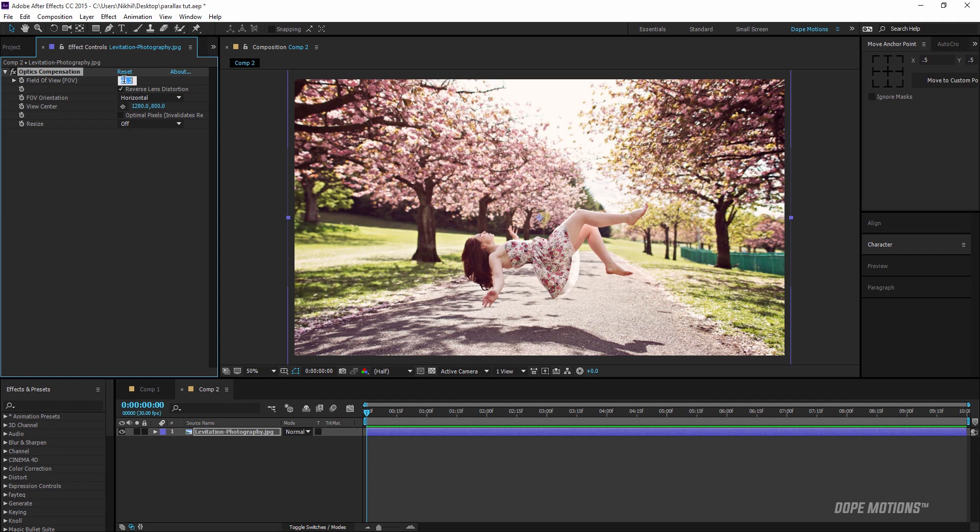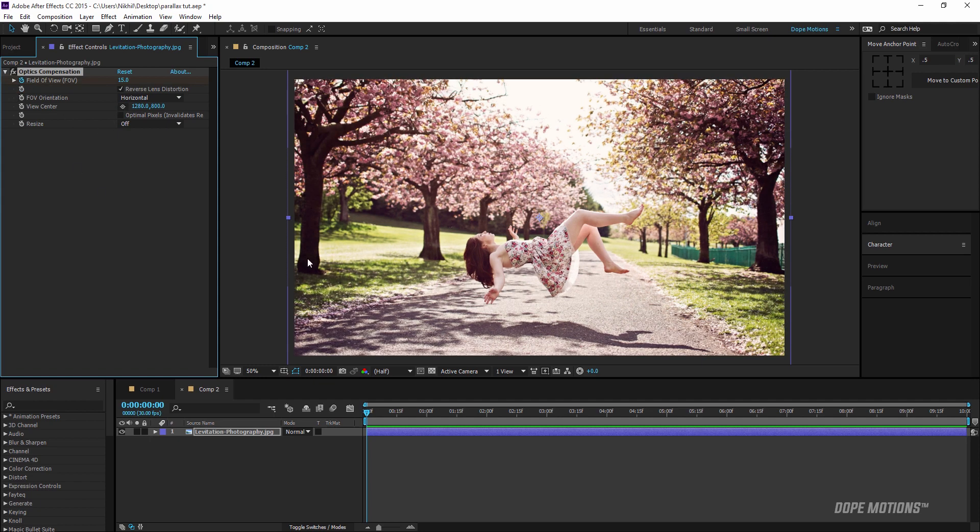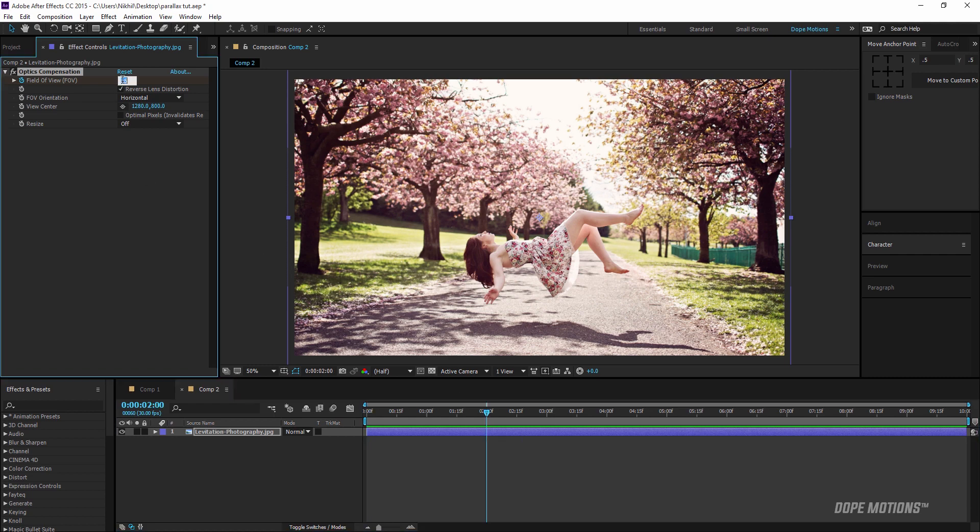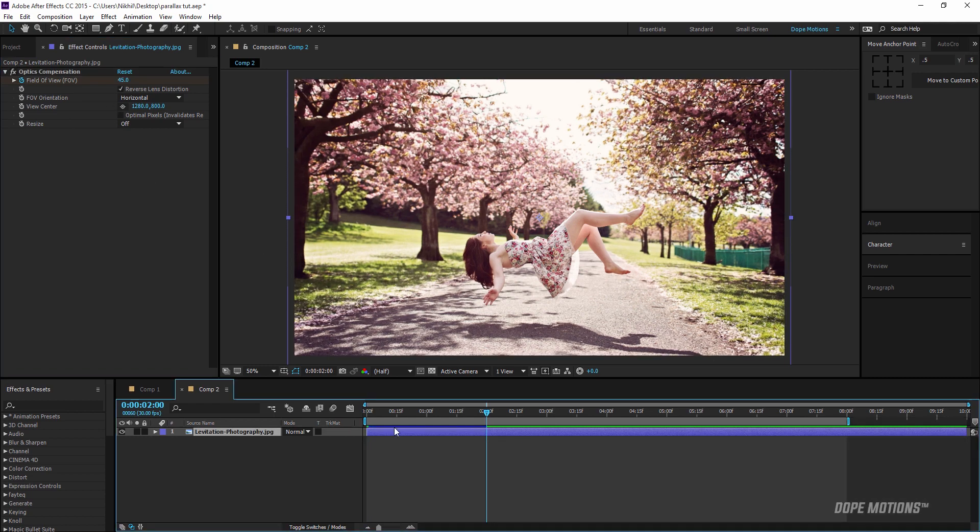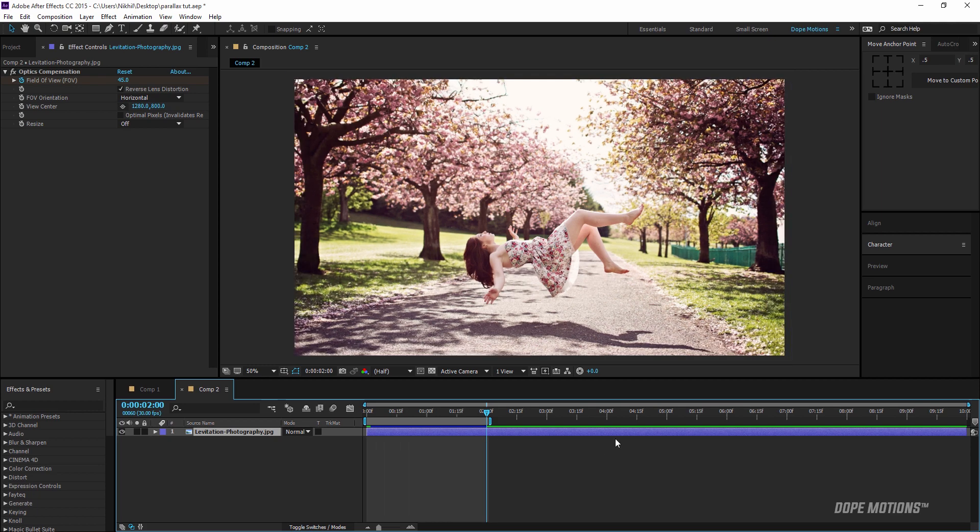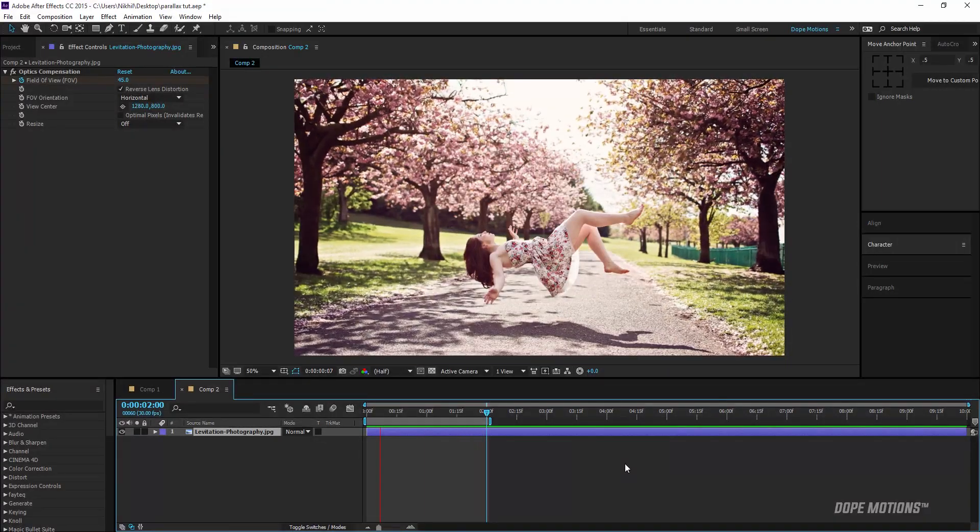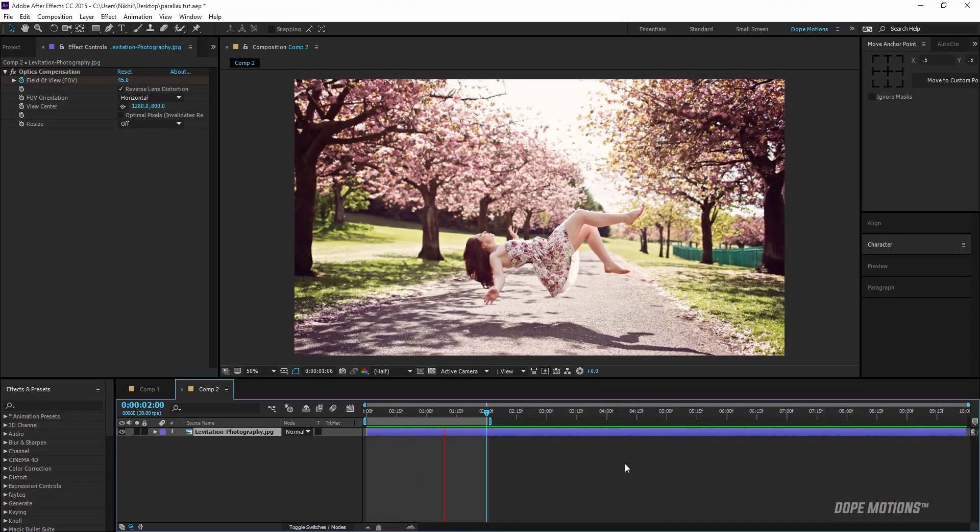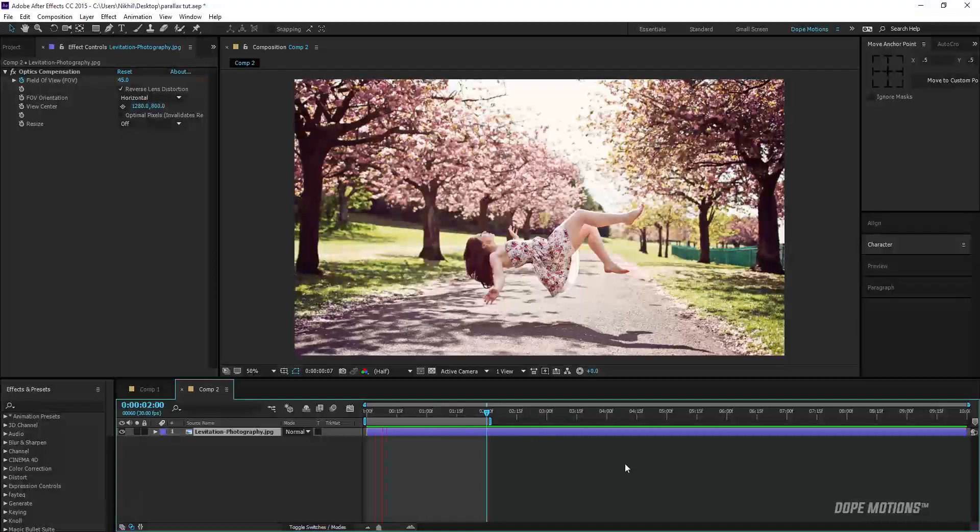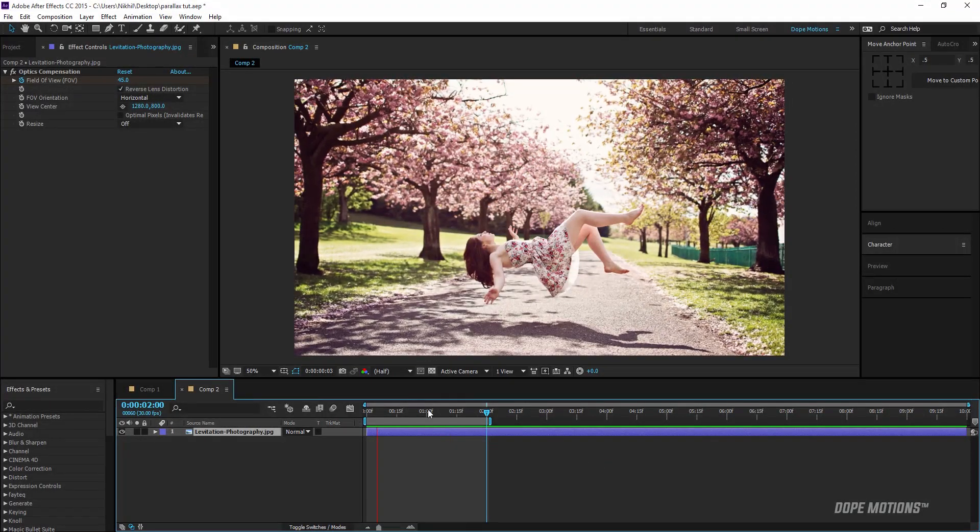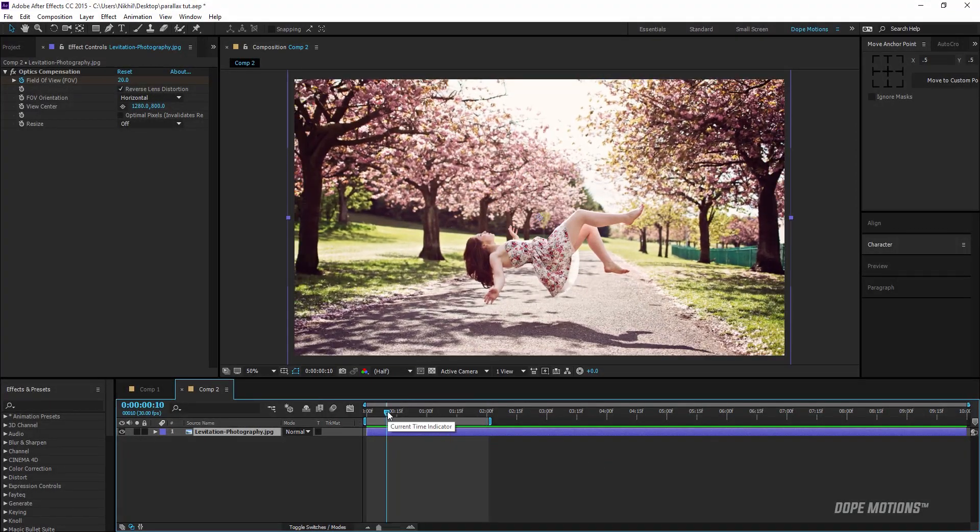For now I'm going to set the value to 15, hit the stopwatch to create a keyframe, and go to 2 seconds and bring up the value to 45. Now if I quickly render it you can see we get this really nice kind of parallax effect with just a few clicks.